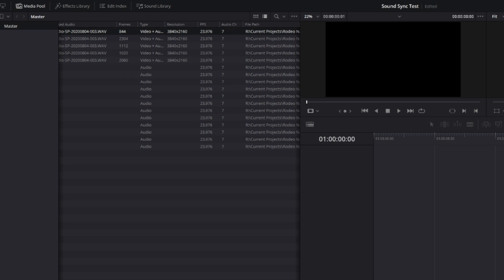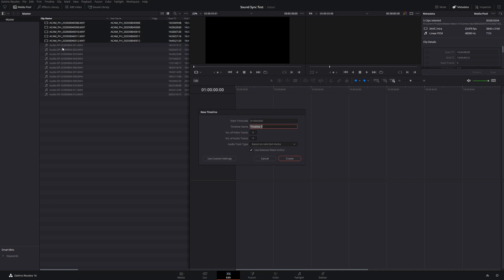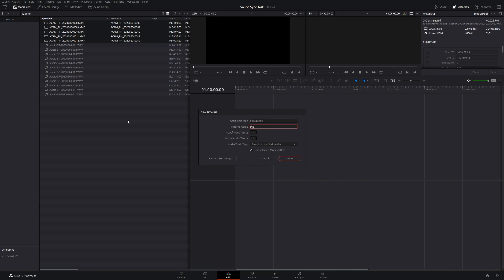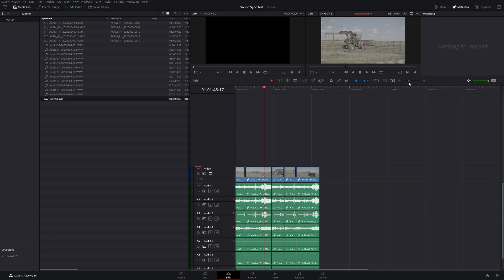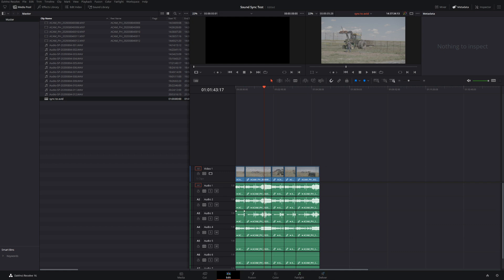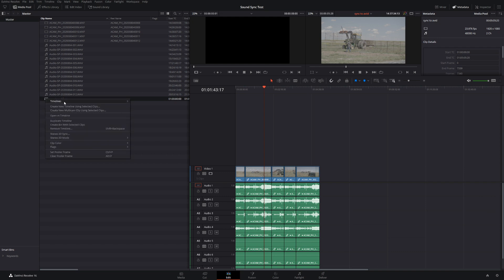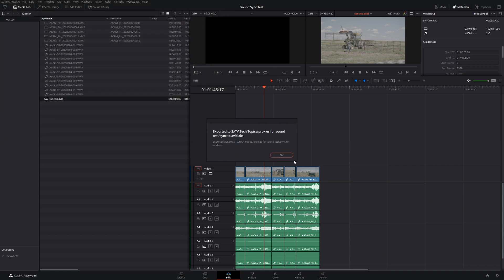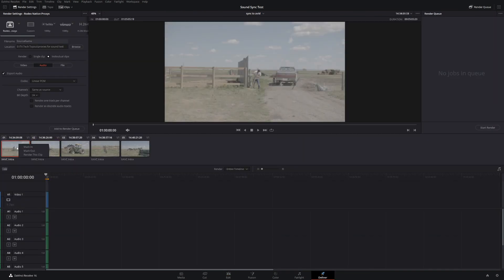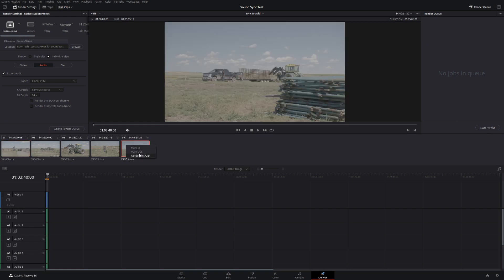I'm going to make a timeline called 'Sync to Avid' — that's what we'll use to create our proxy files to be edited inside Avid. Before we do those proxy files, hit save. We're going to export an Avid Log Exchange file, an ALE file, and this will be fairly important when we move forward into Avid. Once that's done, we'll go to the Deliver page in Resolve, set up our output, transcode these clips, and come back inside Avid when transcoding is done.